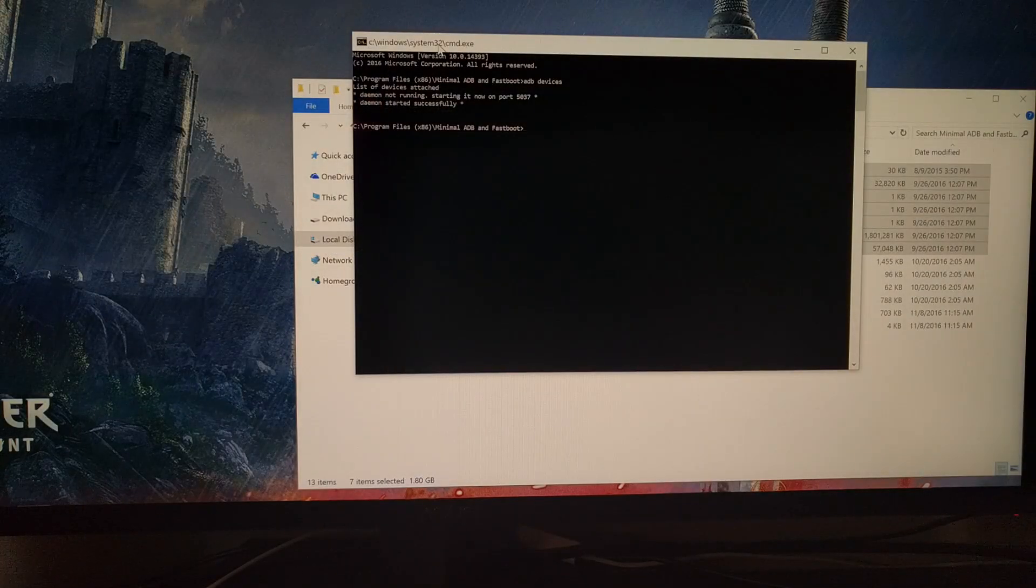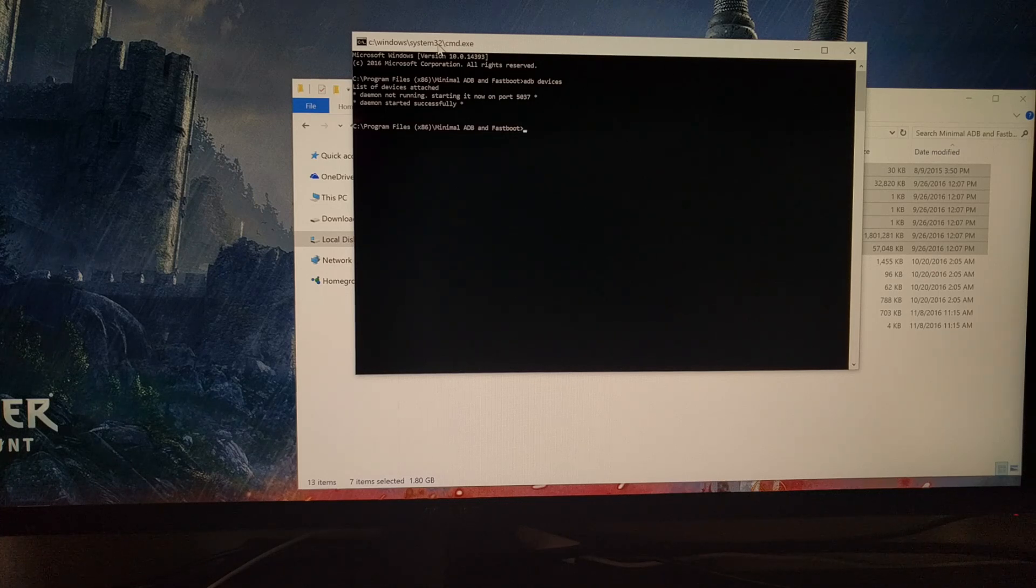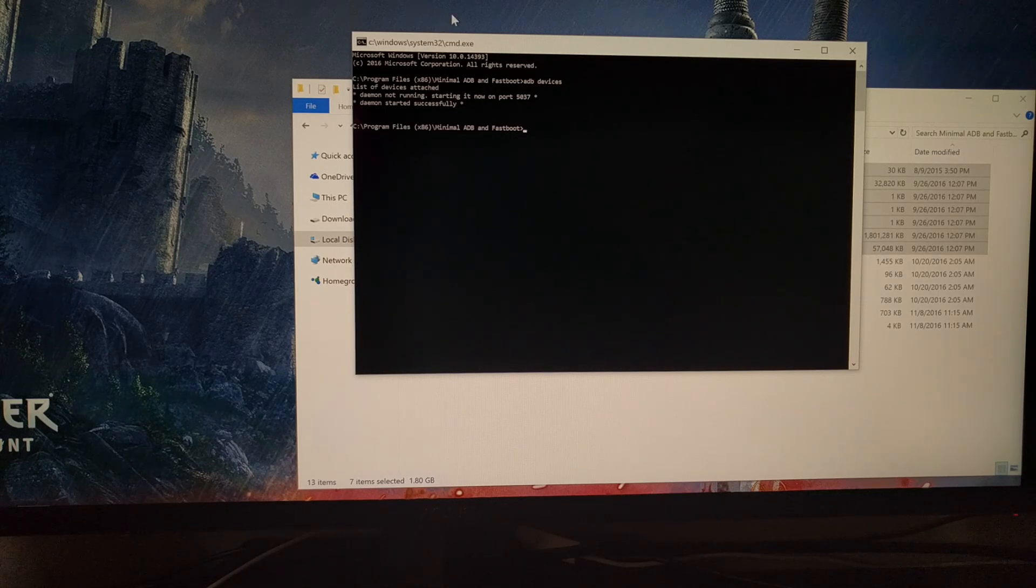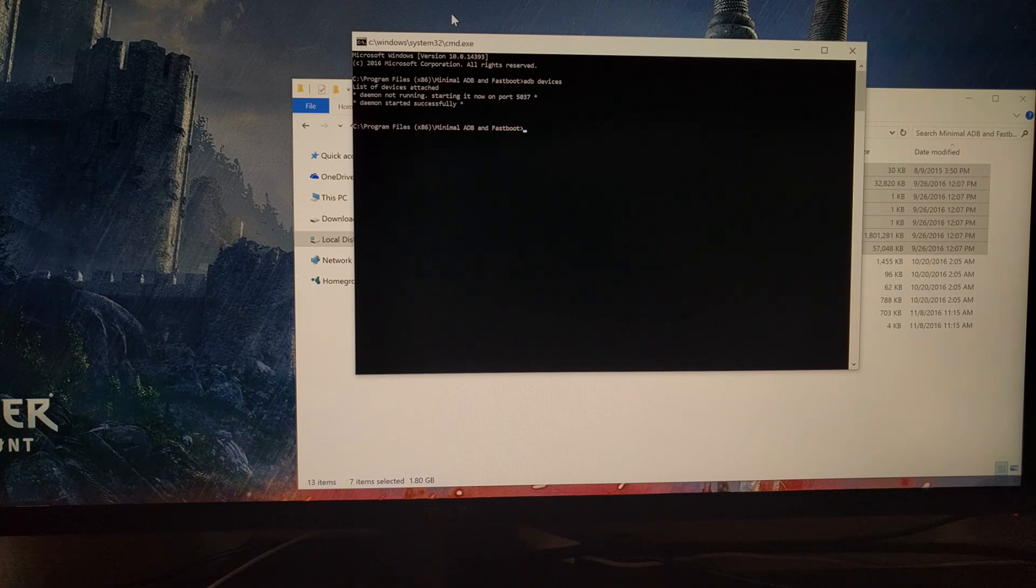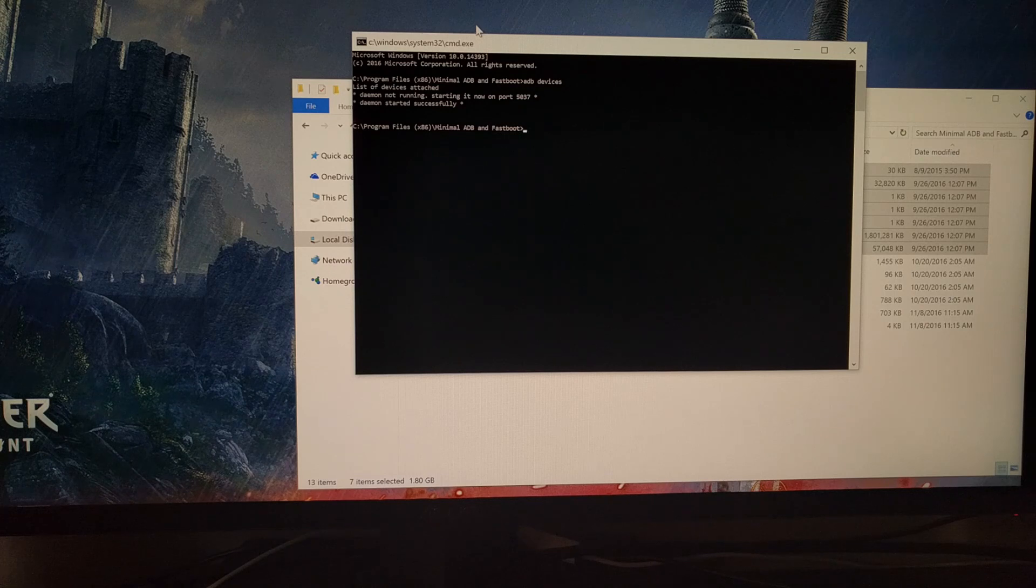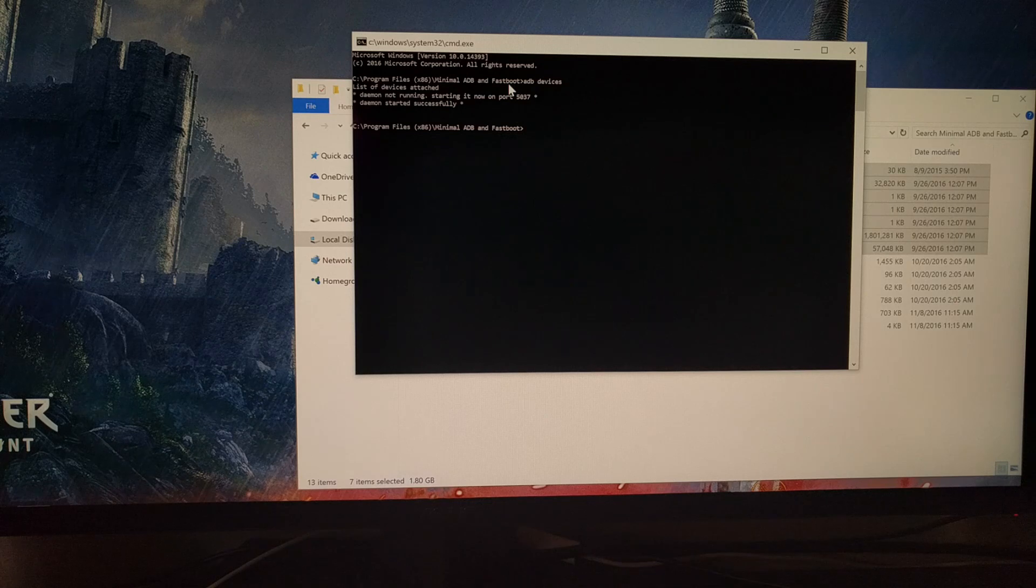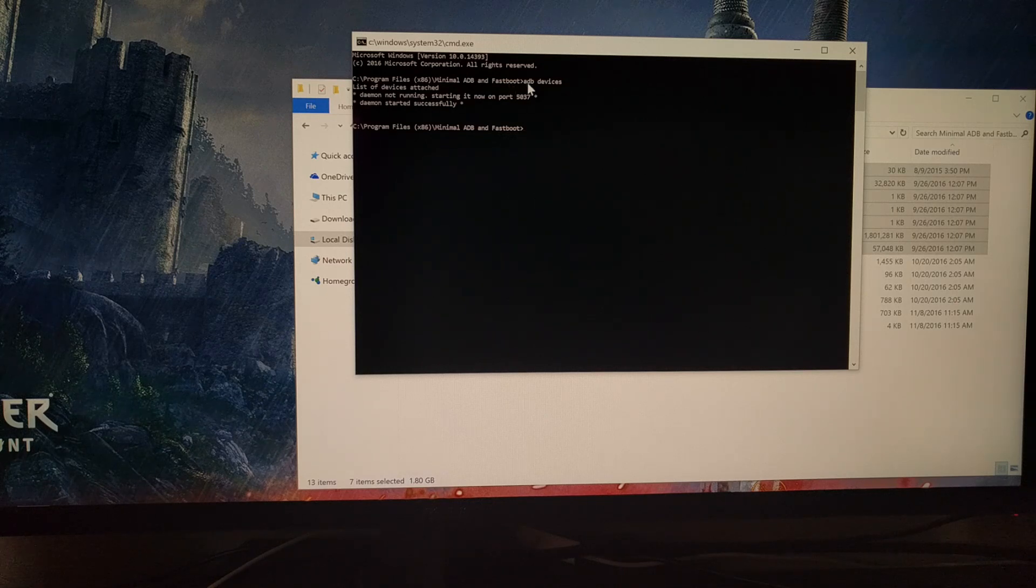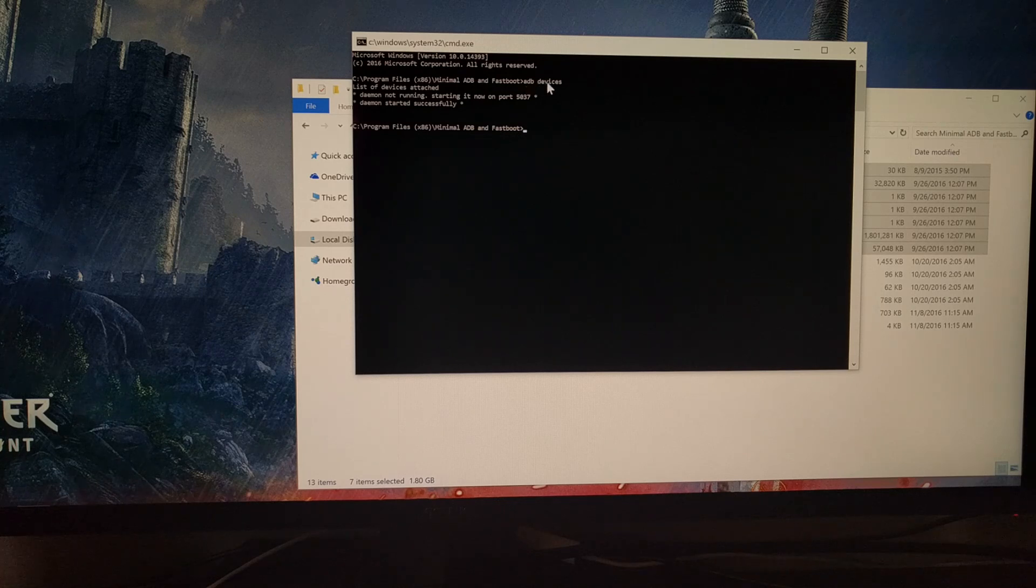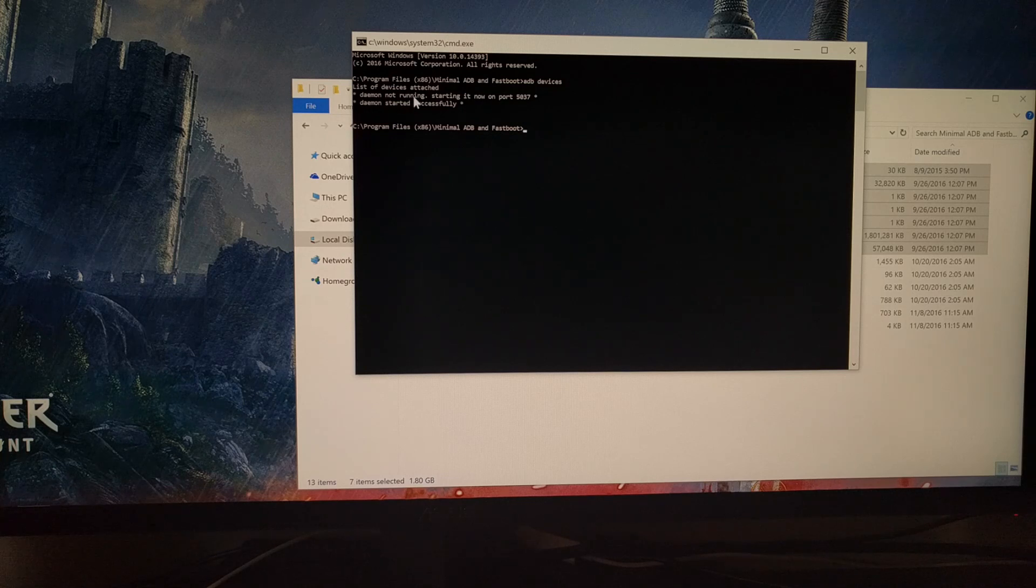Once you have that setup on your phone, you're going to need to launch the shortcut that minimal ADB and fastboot creates, or you're going to have to launch a command prompt and then navigate to wherever you have the ADB and fastboot tools installed. You're going to need to execute the ADB space devices command and make sure that it tells you that the daemon has been started successfully.